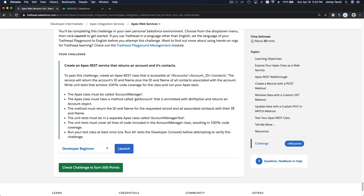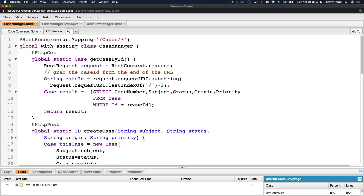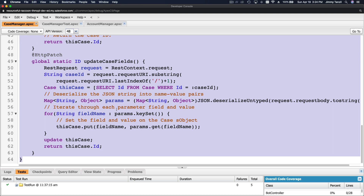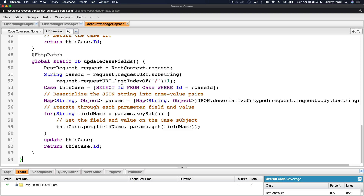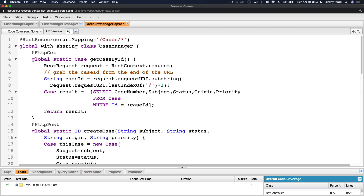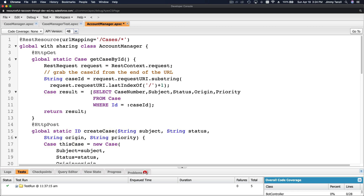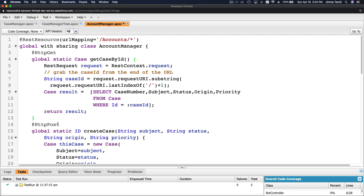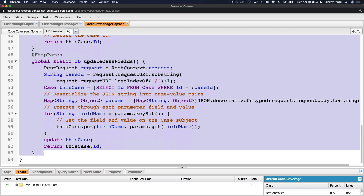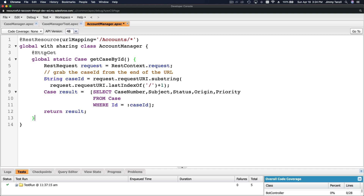The method must return the ID and name for the requested record and all associated contacts with their ID and name. Let's refer back to our example from the trail — the Case Manager class. I'm going to copy the whole thing and change it to Account Manager, then delete the methods we don't need. The URL mapping is accounts, and the REST resource URL mapping is set to accounts.